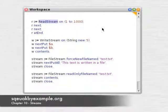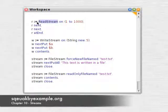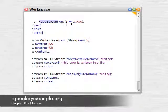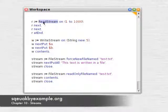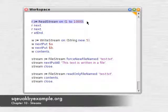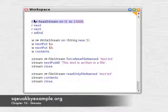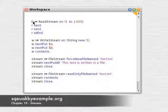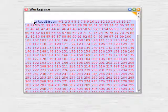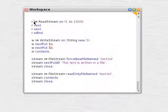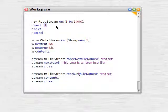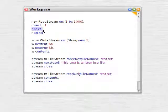Let's take a read stream and we'll put the numbers 1 to 1000 in it. So we print that, we can see we've got the numbers 1 to 1000. We send the message next, we hit 1, next, 2.